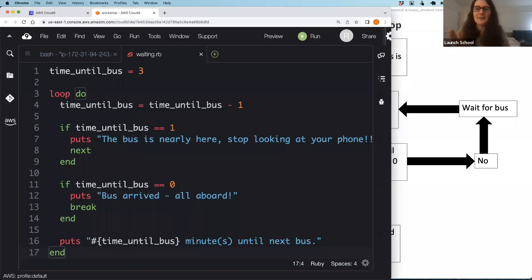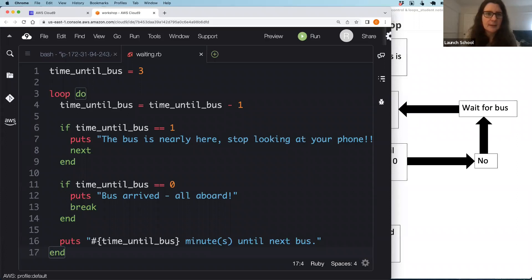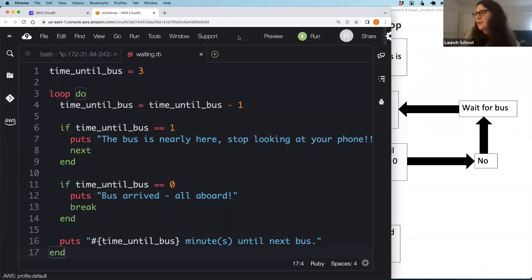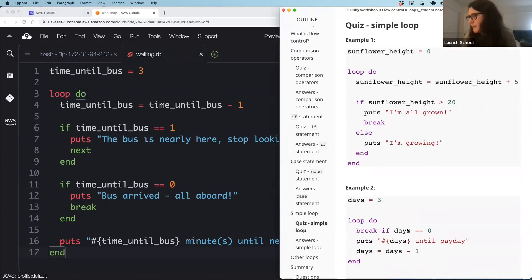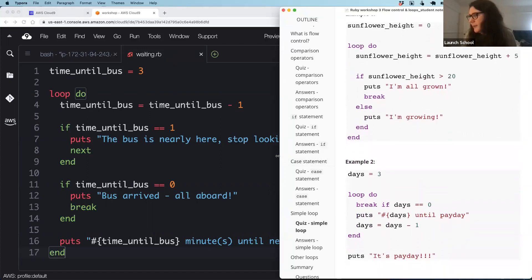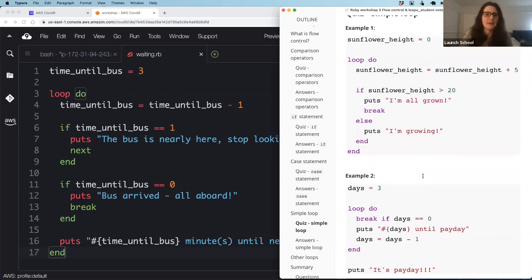Let's have a quick quiz to check our understanding of the loop method. This is just two questions, and I'll show you the code for those. Give these your best shot!